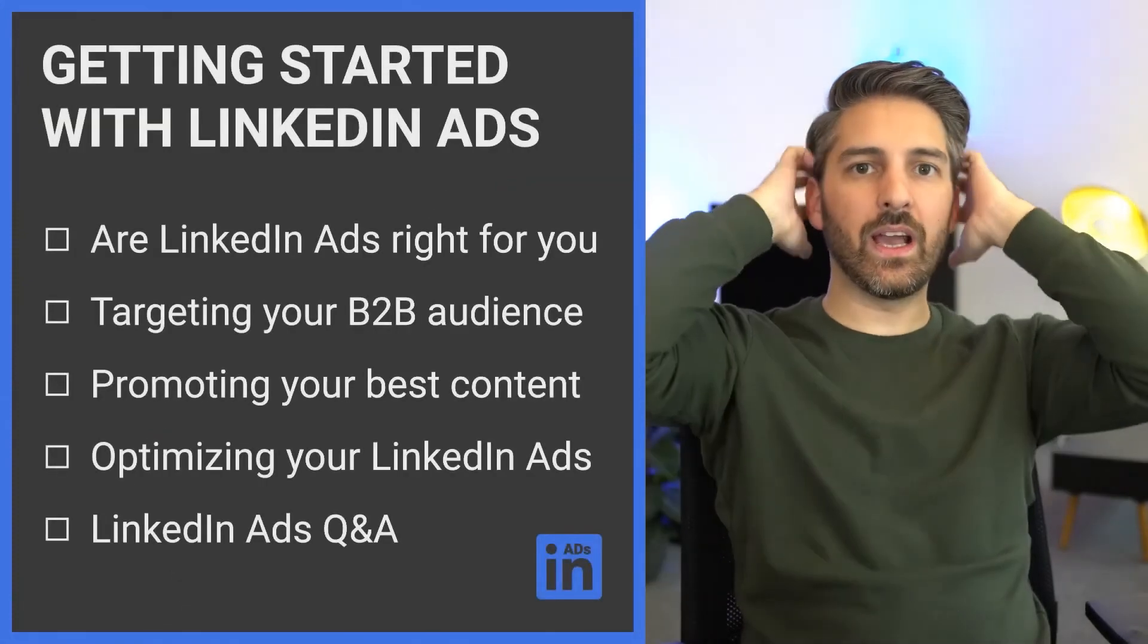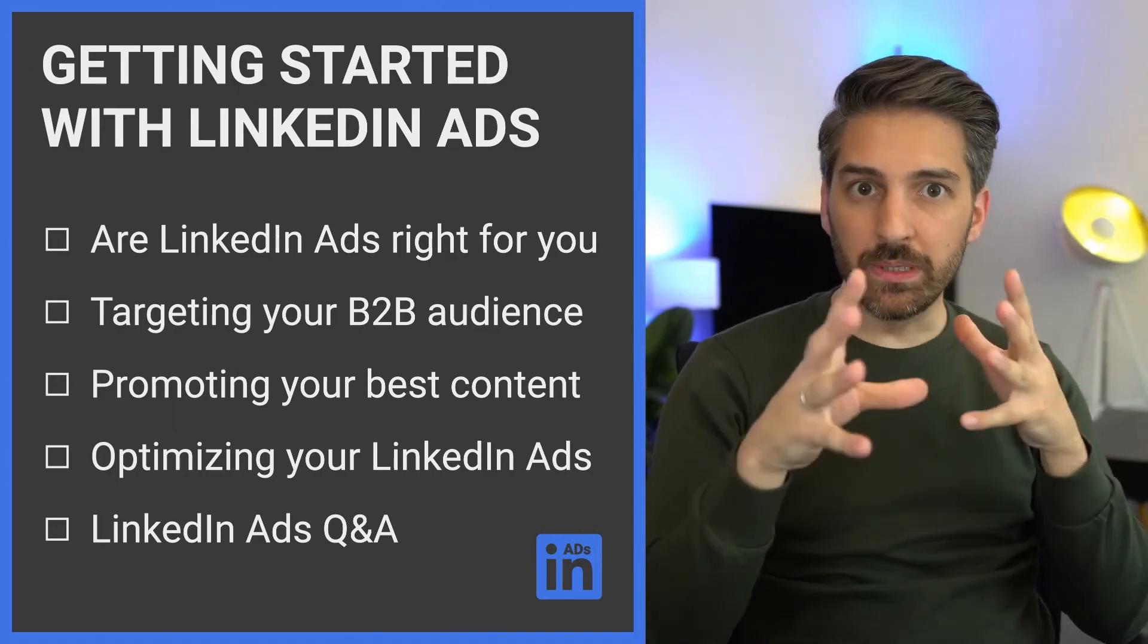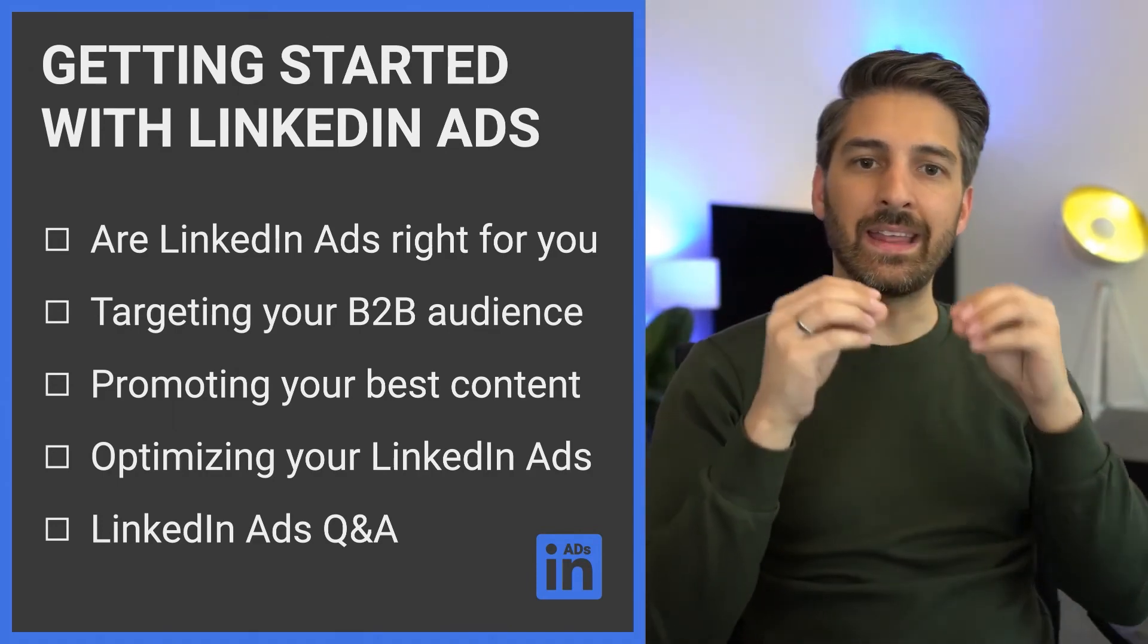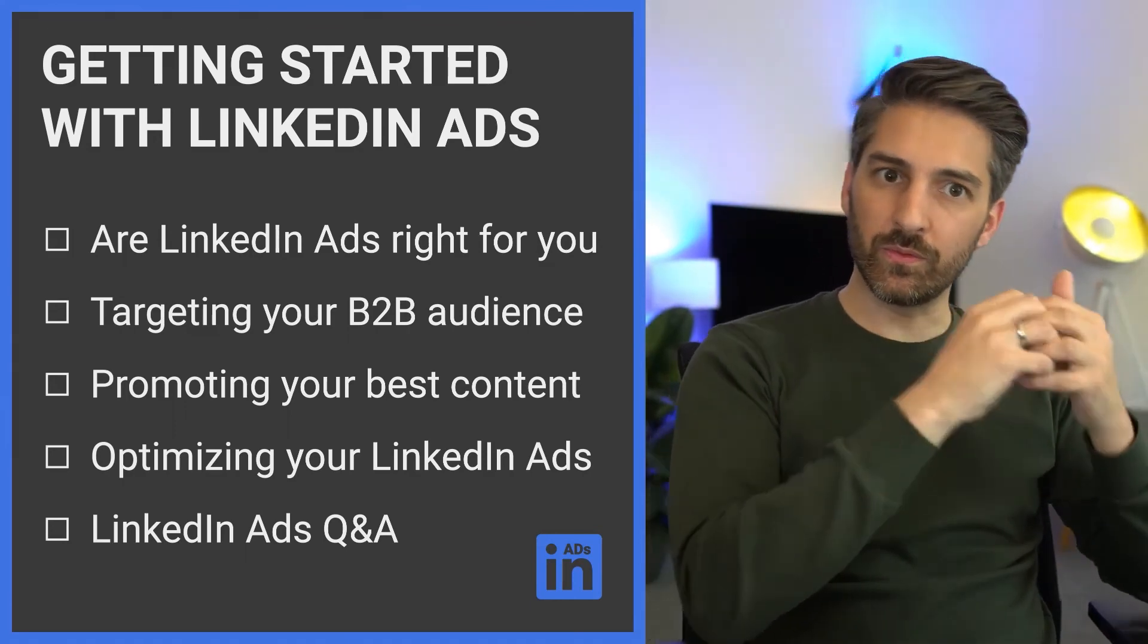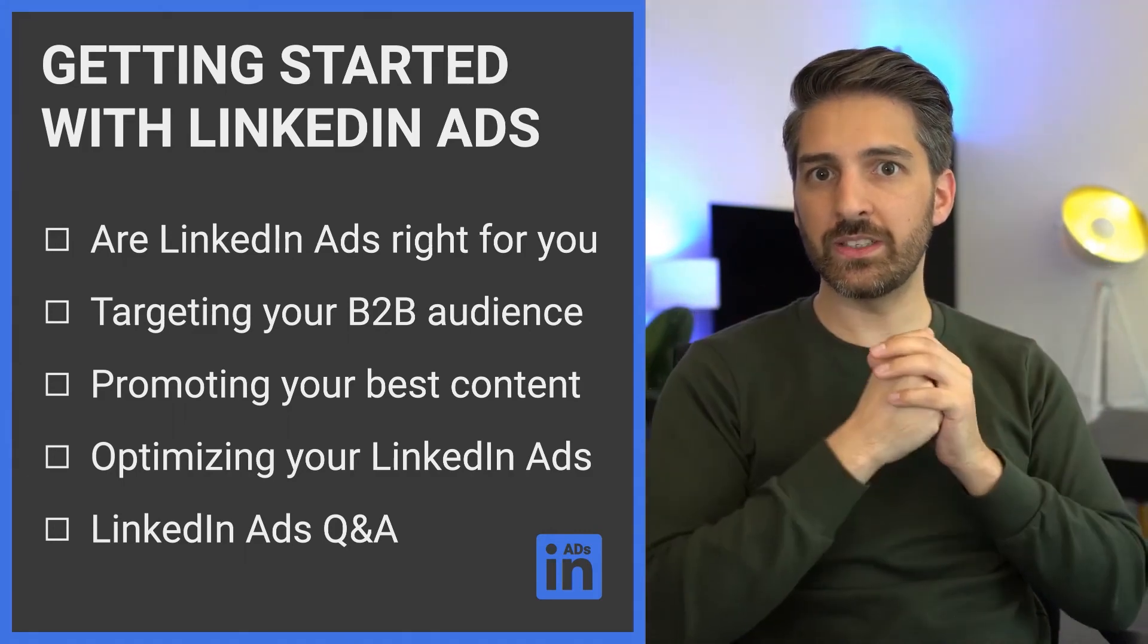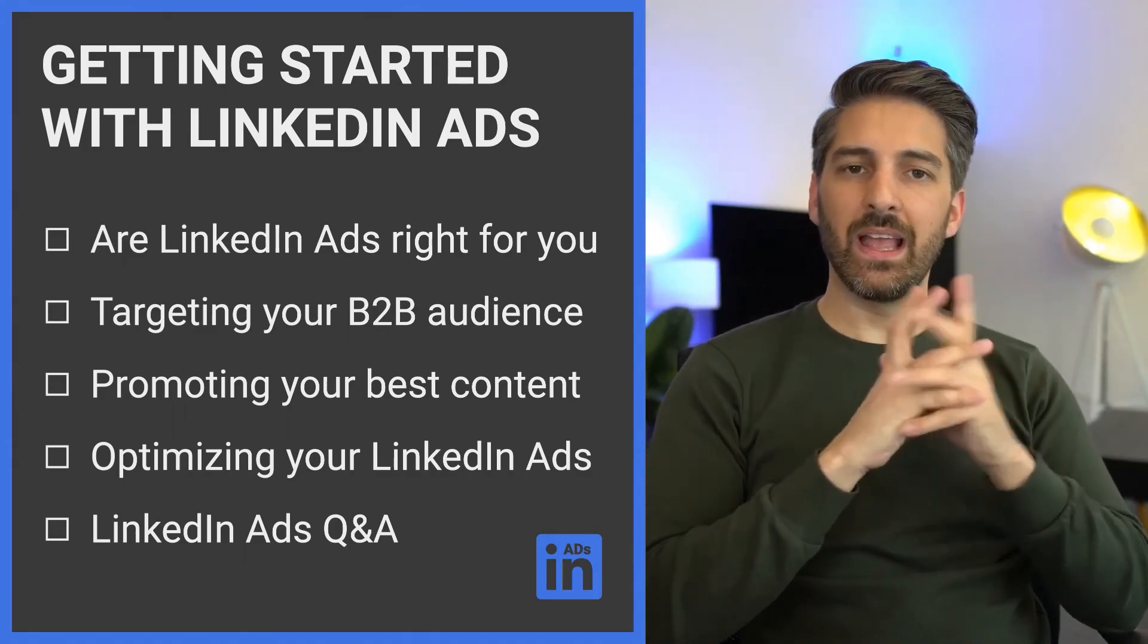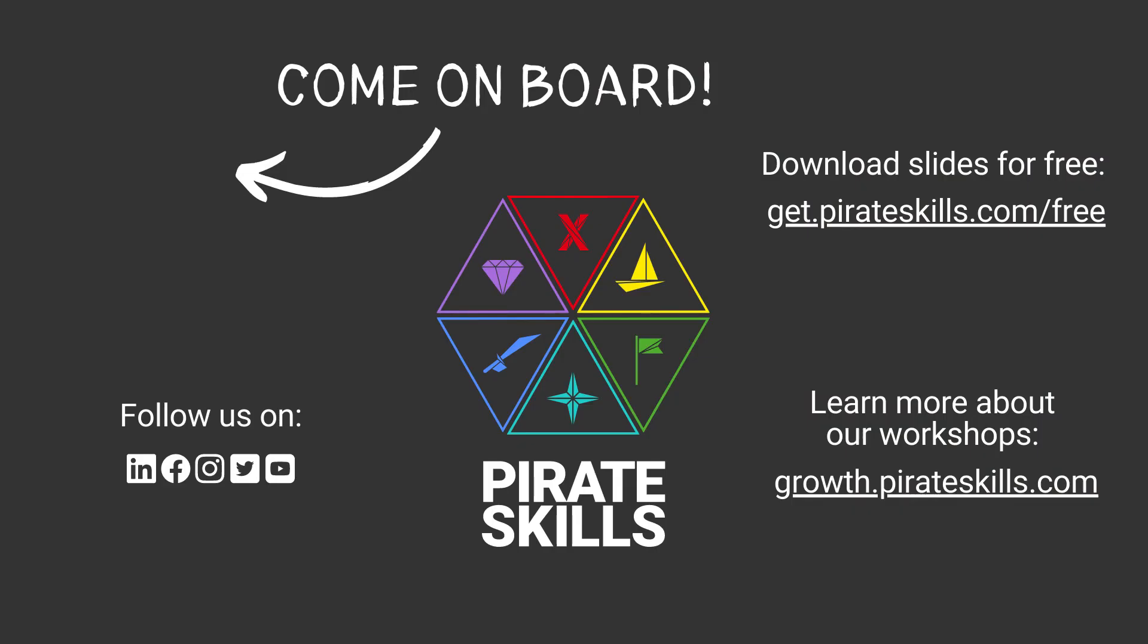That's it. We have discussed whether or not LinkedIn ads are right for you, how to target people, how to create a simple promotion campaign, and then how to do the more advanced setup for the conversion events. This is the same way how you create retargeting audiences, just a simple extra step. We are now ready to go into the Q&A segment.